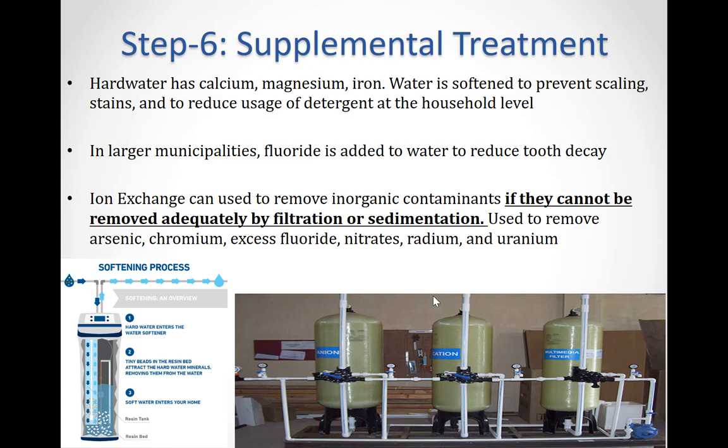Step number six is supplemental treatment. Even after purification, some ions still remain in the water. These ions are not harmful but can cause annoyances such as making cleaning more difficult or staining cookware. This type of water is known as hard water and mostly contains calcium and magnesium in aqueous forms. In order to remove these ions, sodium chloride or potassium chloride is added to the water and trades places with the hard ions. This treated water is now known as soft water and usually has higher salt content than hard water.